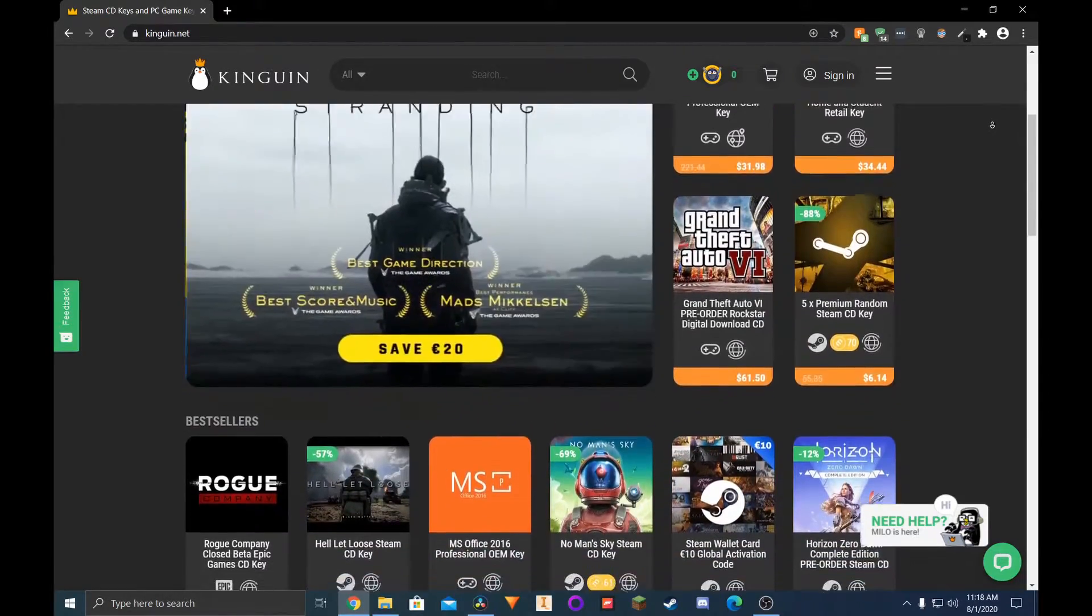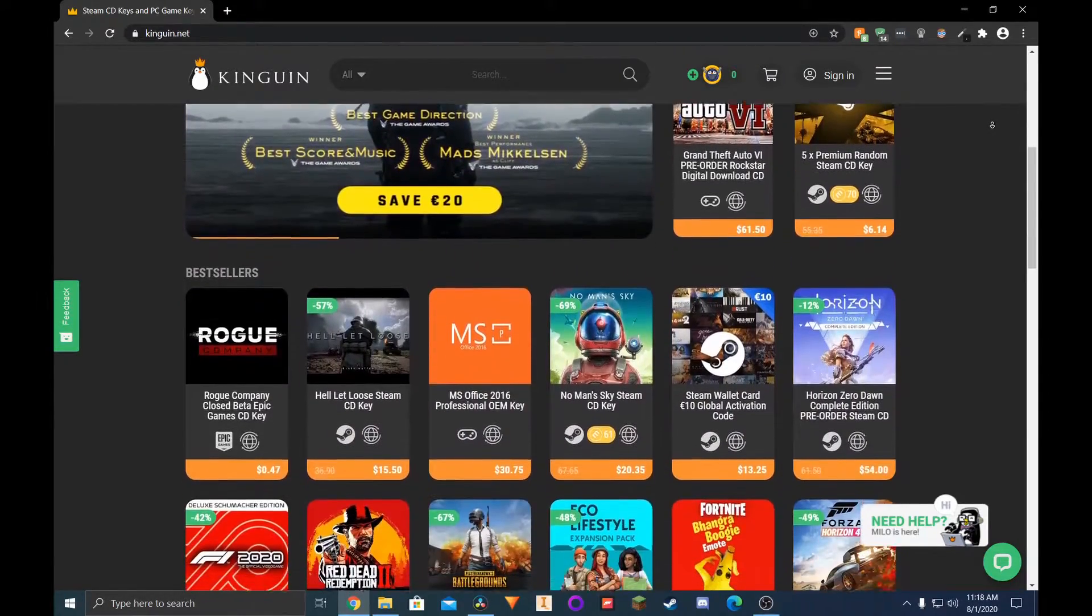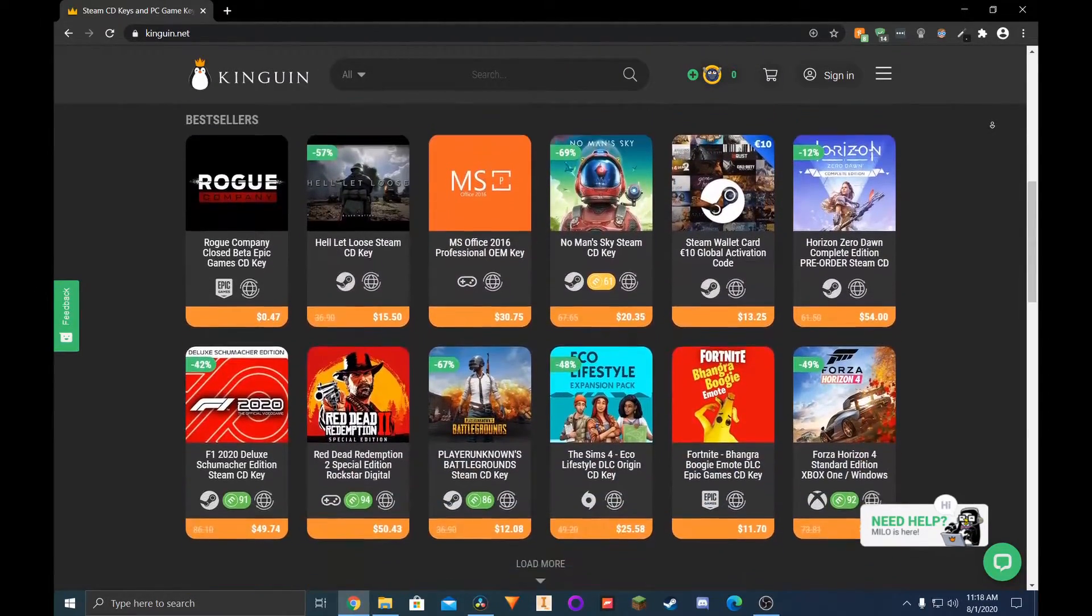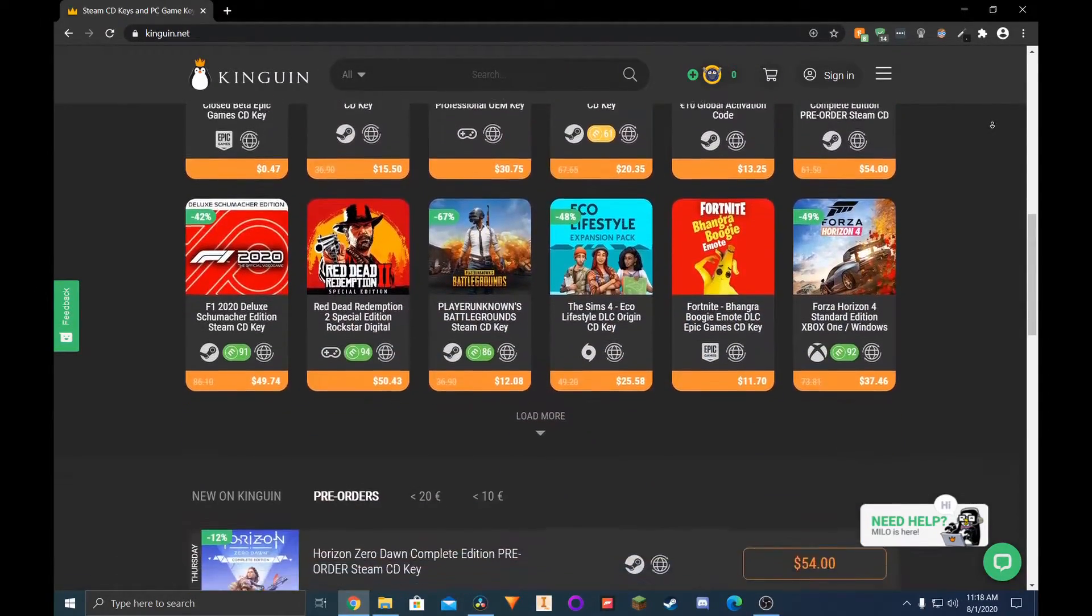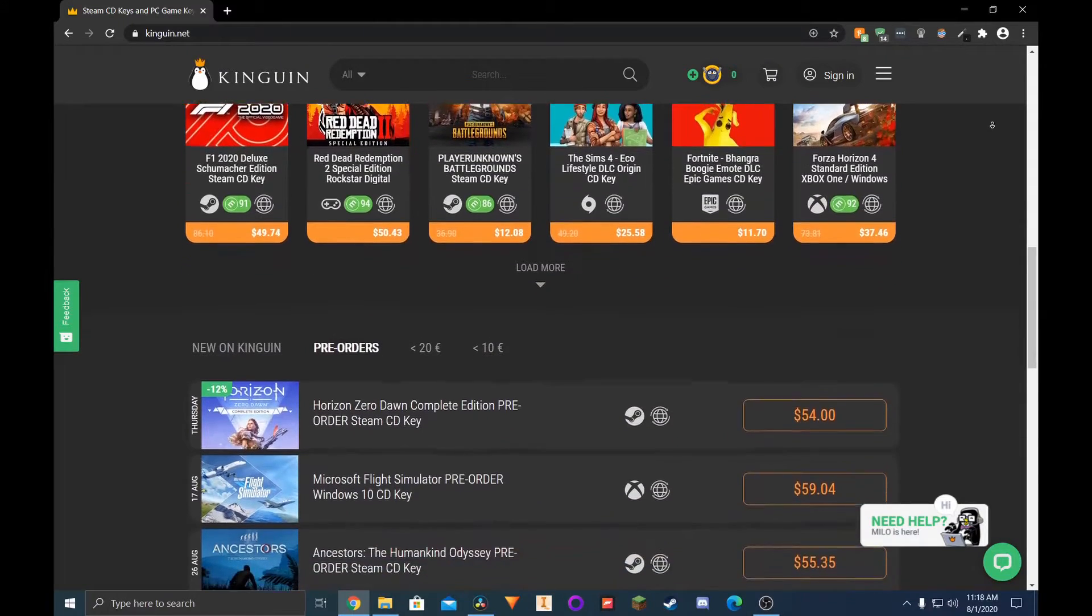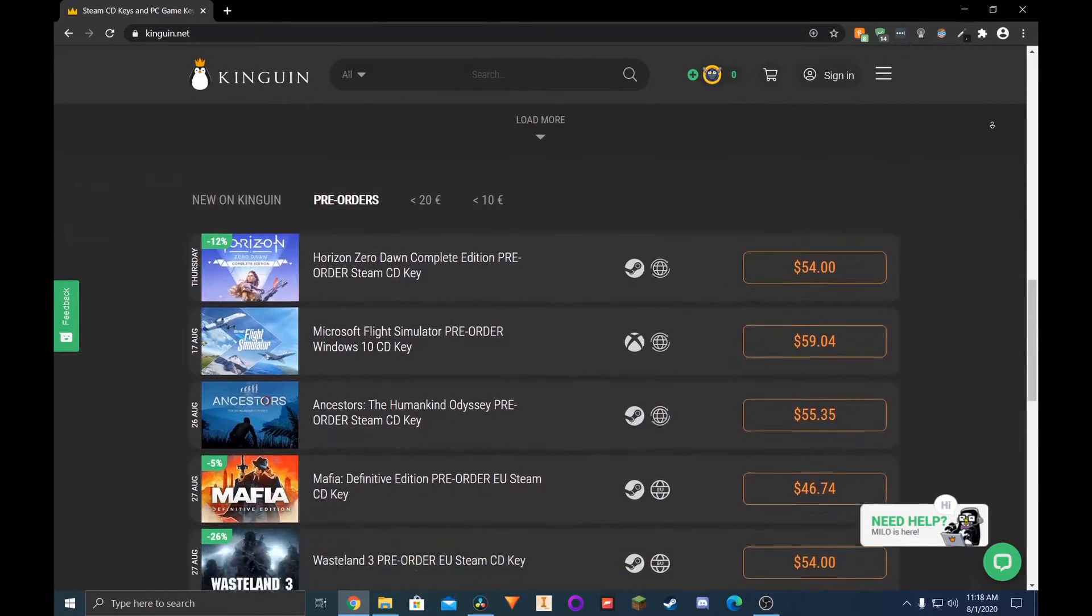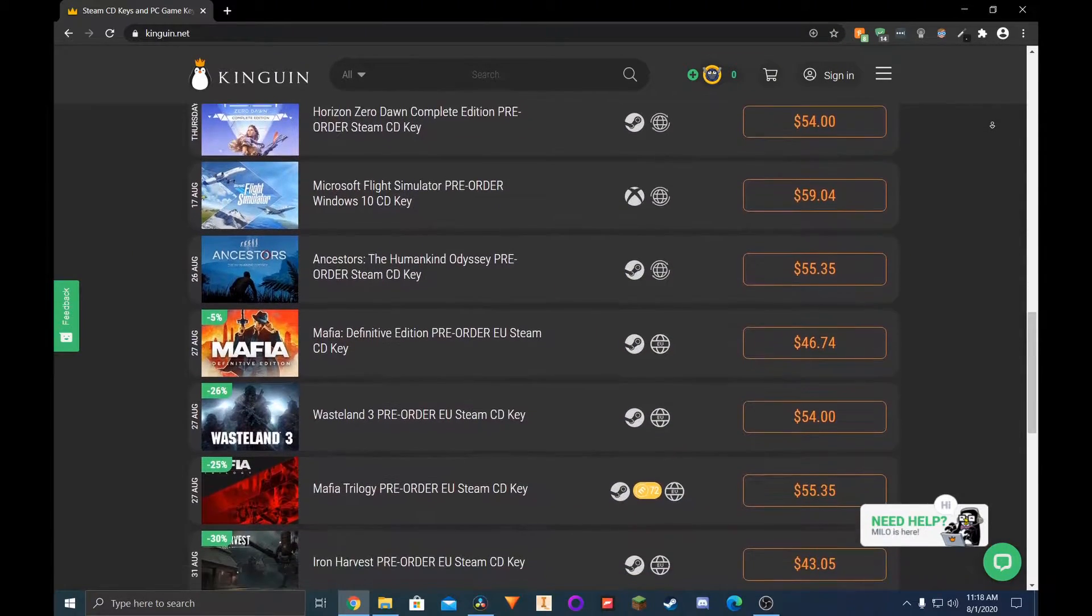Like the others, Kingwin has a wide variety of games to choose from and it's a great place to acquire cheap games and Windows activation keys.